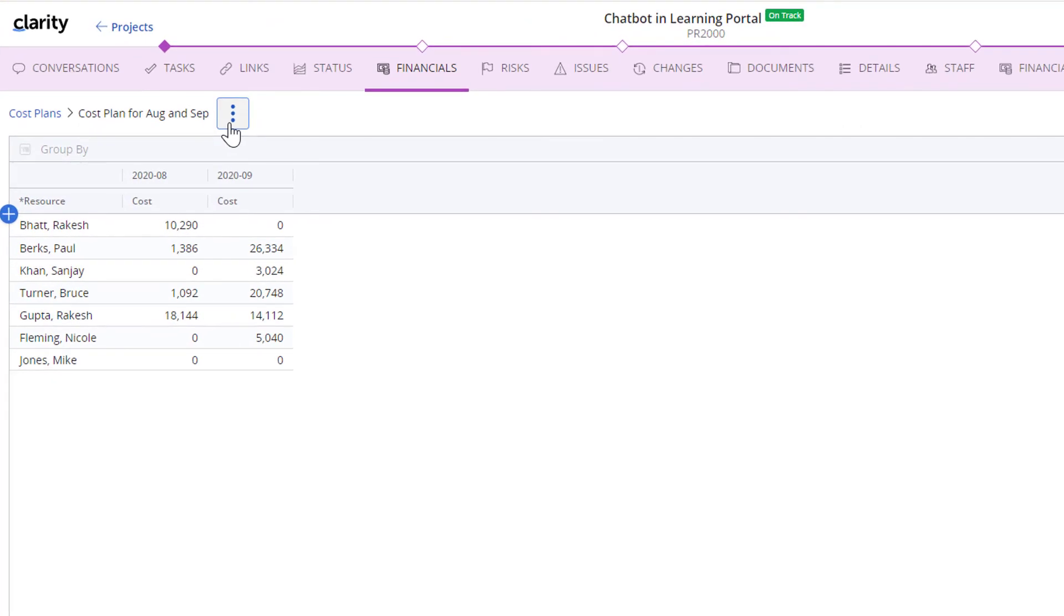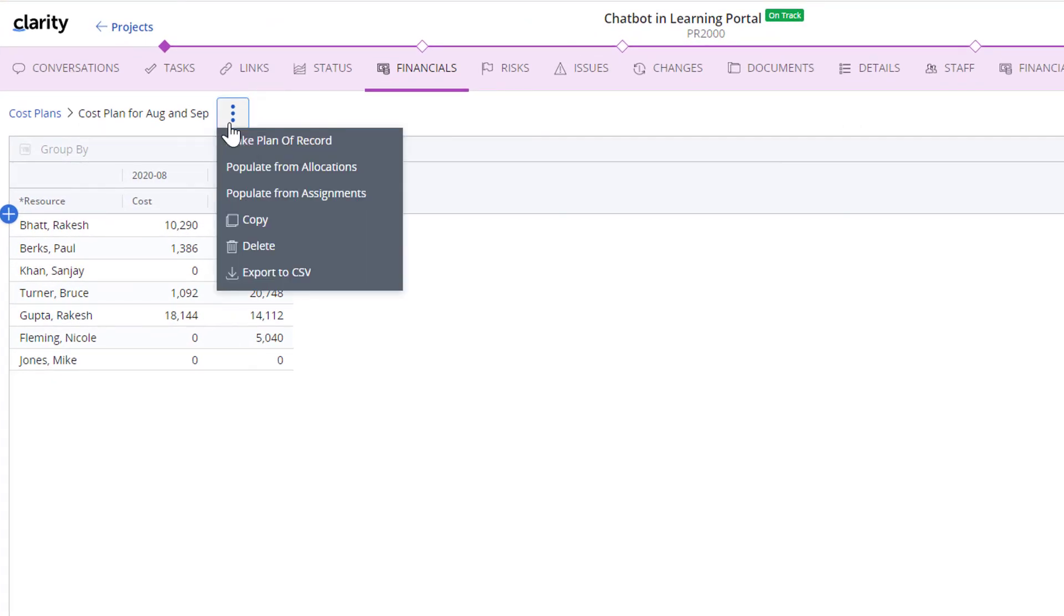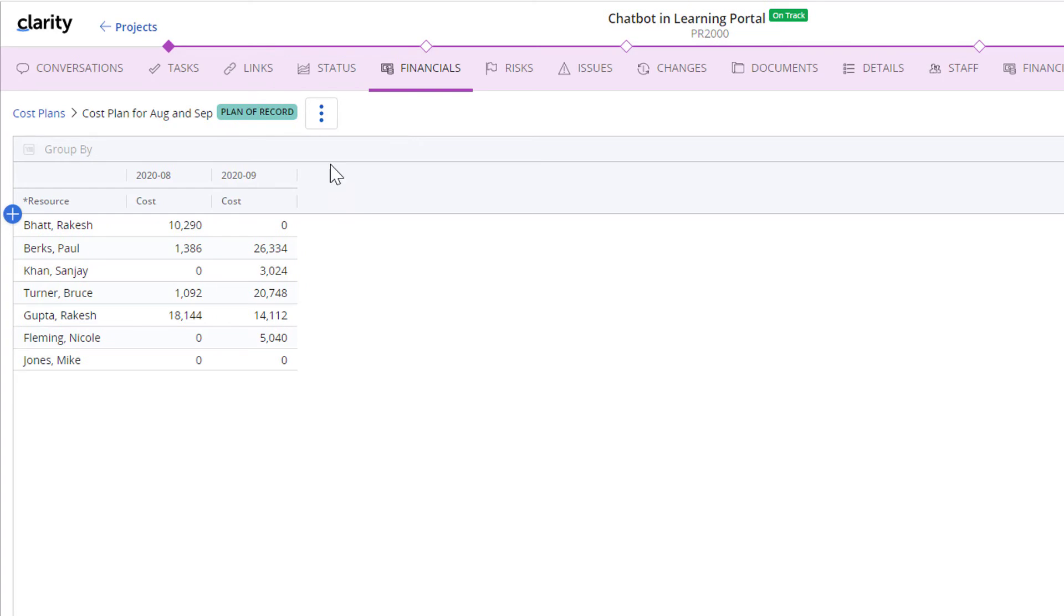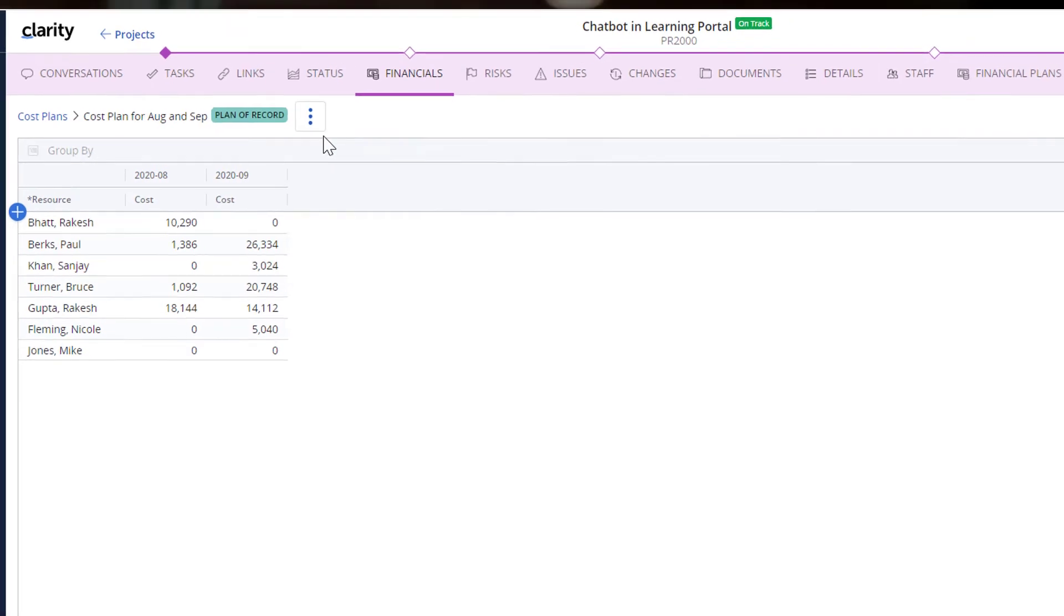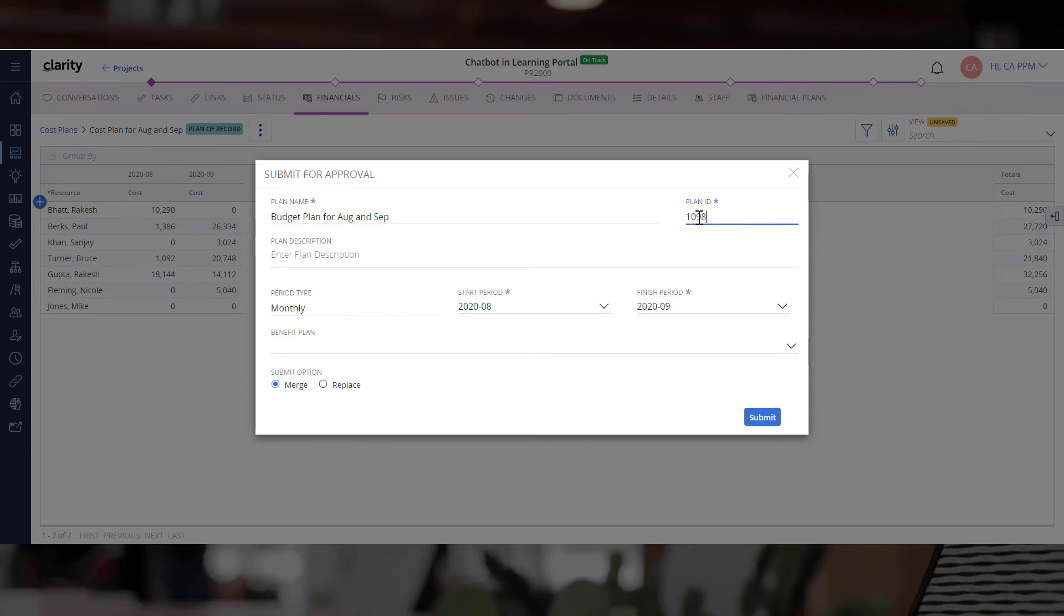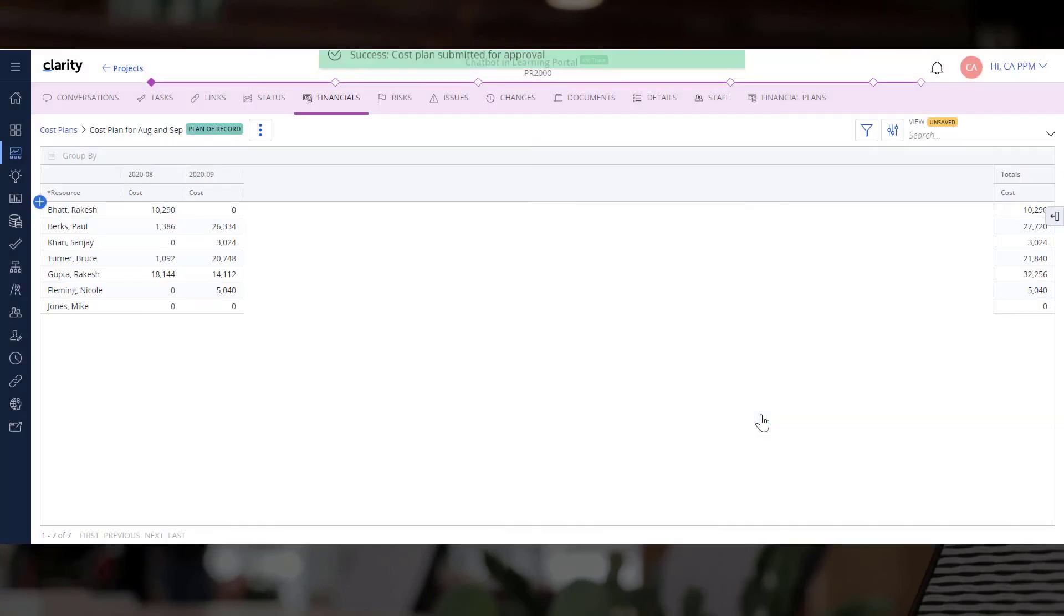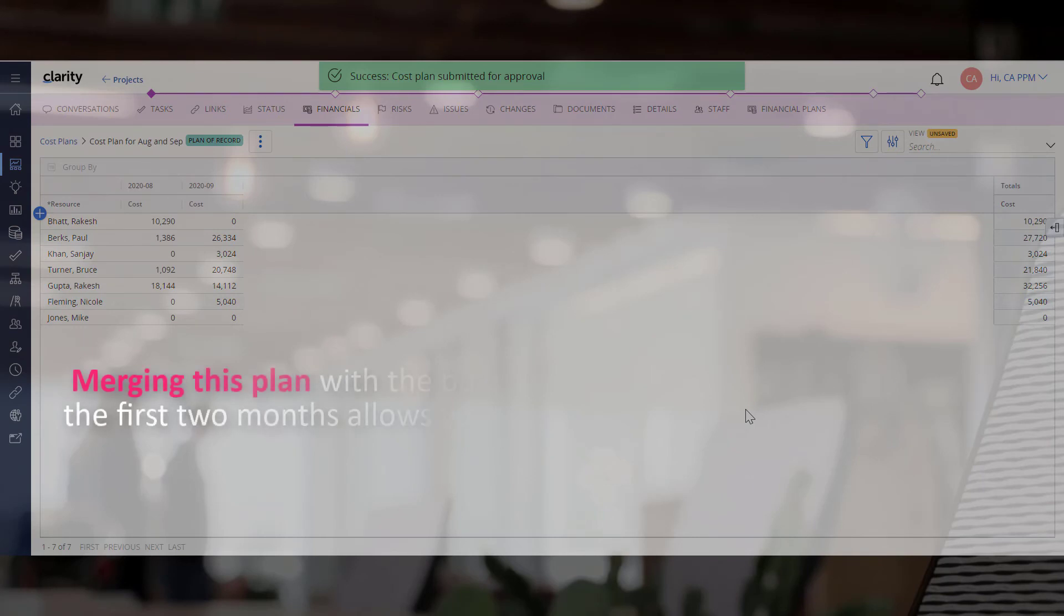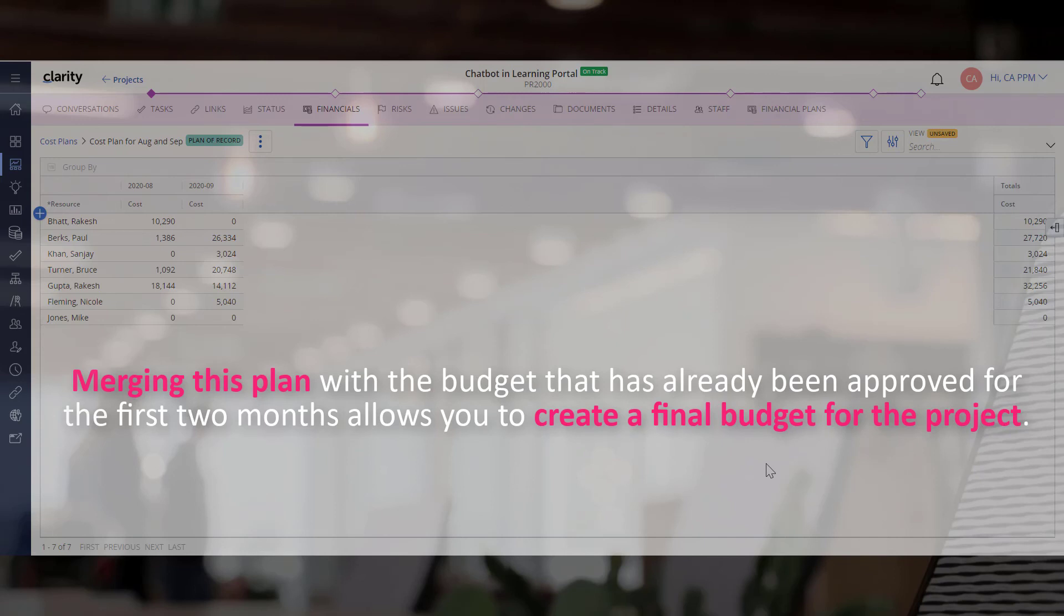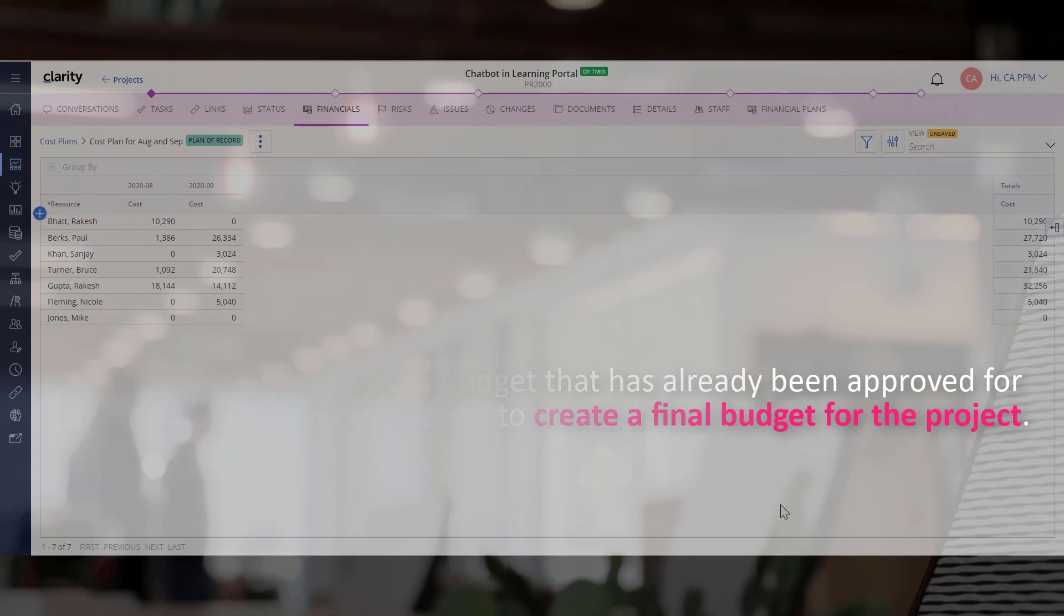Let's make this cost plan as a plan of record. Now you can send this plan for approval by merging the earlier cost plan. Merging this plan with the budget that has already been approved for the first two months allows you to create a final budget for the project.